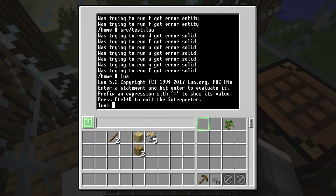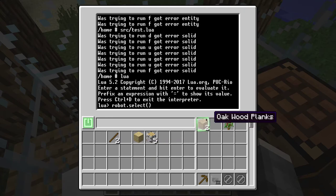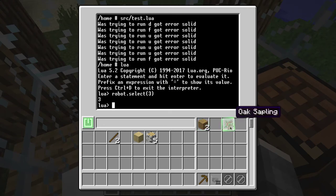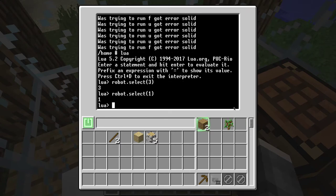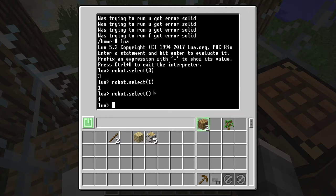If I'm not mistaken, Gladys can select different items in the inventory. We kind of need to have an oak wood on the first slot always. We can say 'select 3' and it would select the third slot, and we can say 'select 1' and it would go back to the first one again. What does 'select' without any parameters do? It returns which slot is selected. And I think we have a 'use' function as well.